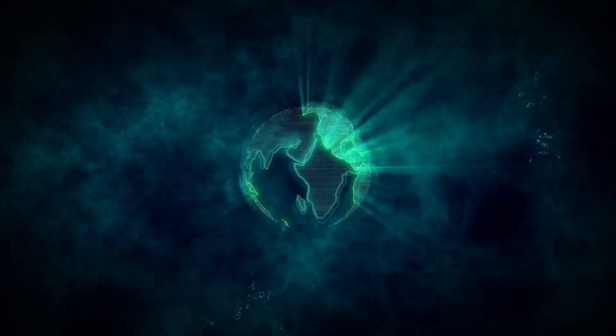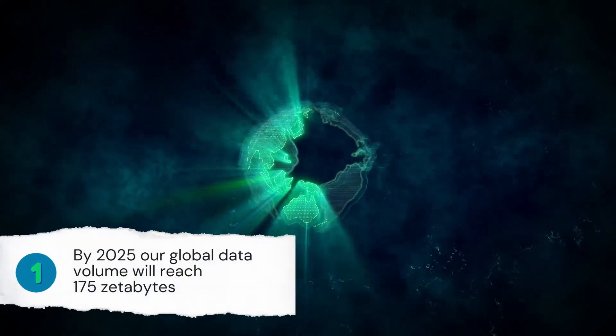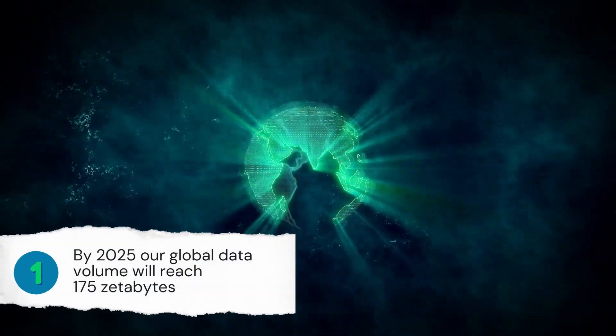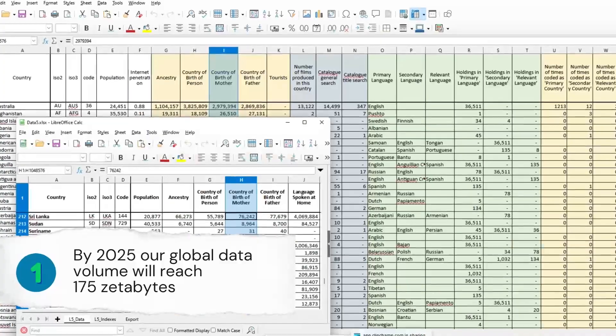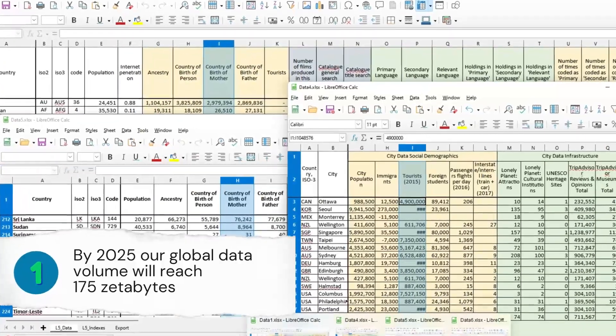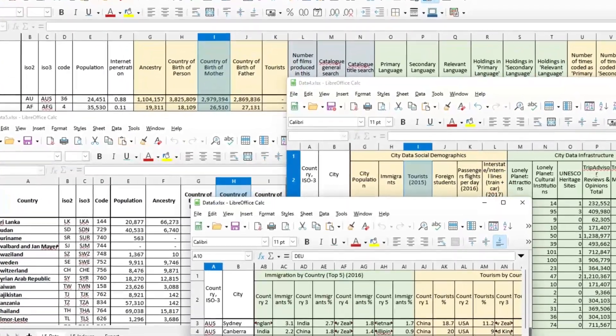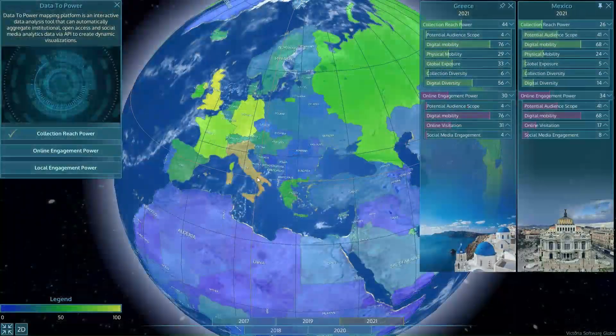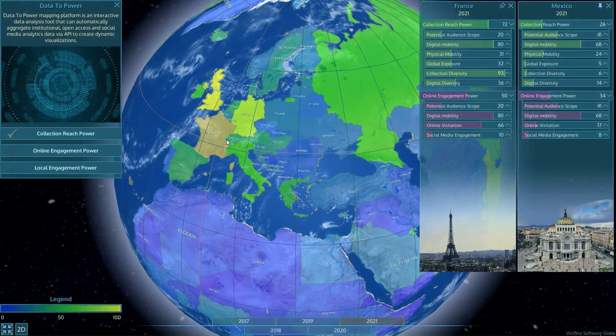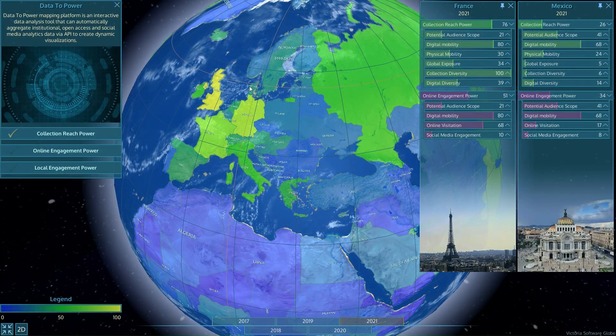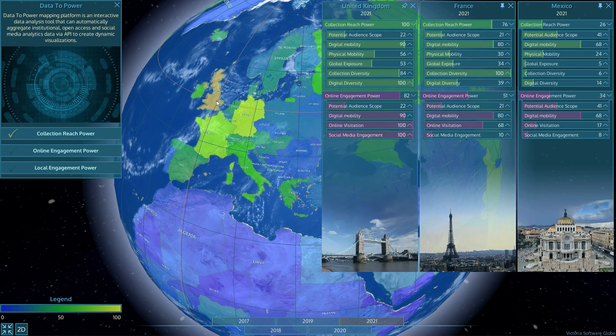The size of our digital universe is doubling every two years. While we live in data overload, a meaningful analysis of data remains a complex task for many organizations. There is a need in data visualization tools that could transform mere raw data into power of storytelling.